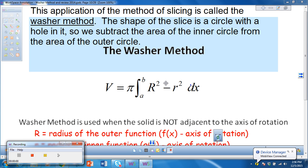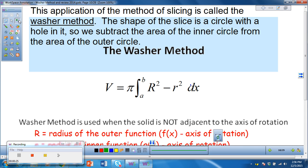Today we're going to look at the washing method — hopefully you've watched the introduction video, which gives a great visual of what we're doing. Unlike the disk method, we use the washer method when we have a function that is not flush with the axis of rotation, and that's when we use the washer method.